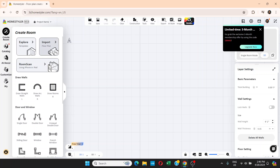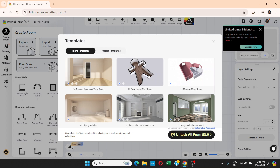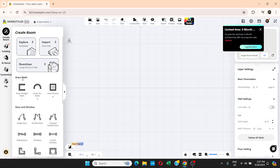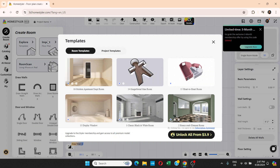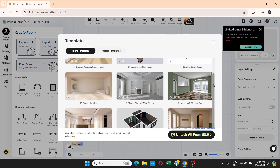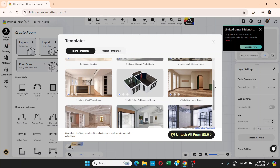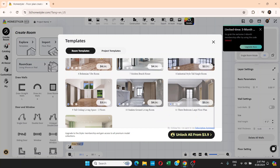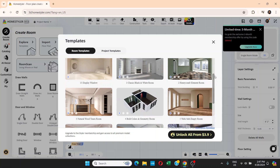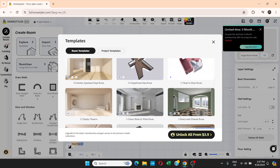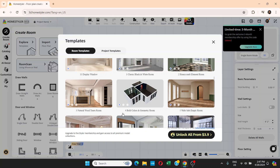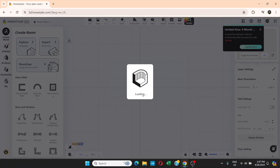The interface has options: Create Room, Explore, and Import. If you click Explore you get different templates. You can either choose from these templates or go to Draw Walls and draw from scratch. Let's go to Explore Templates first — there are different designs, and I'll choose this one for bold colors and geometry room.